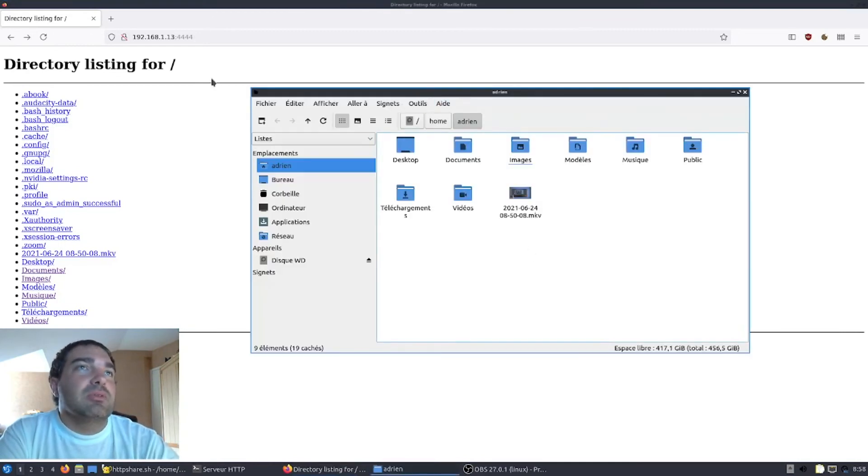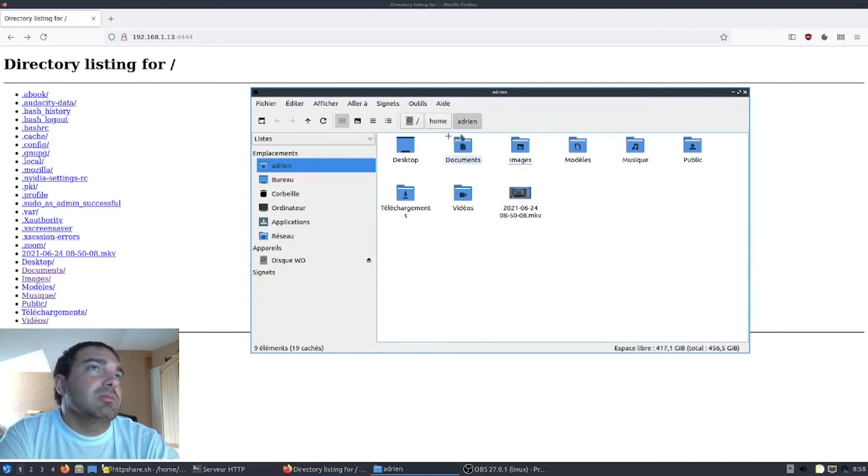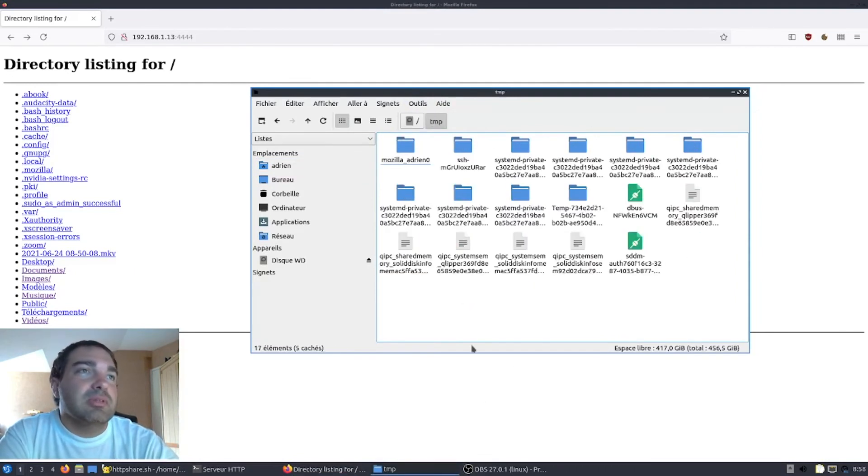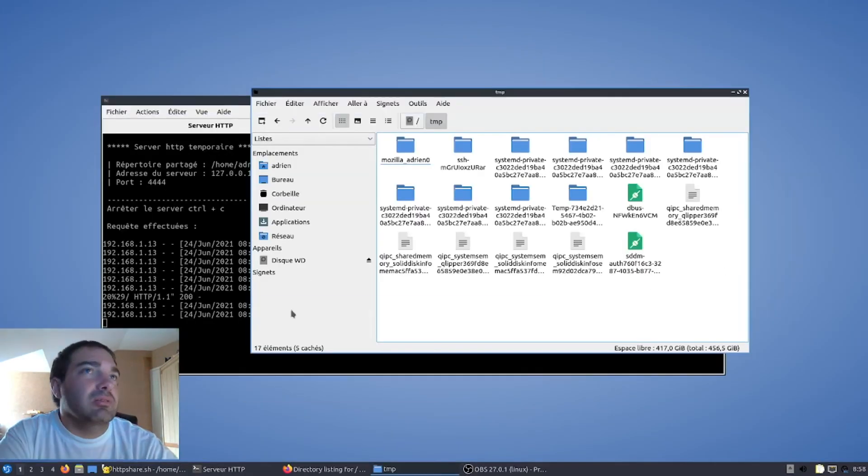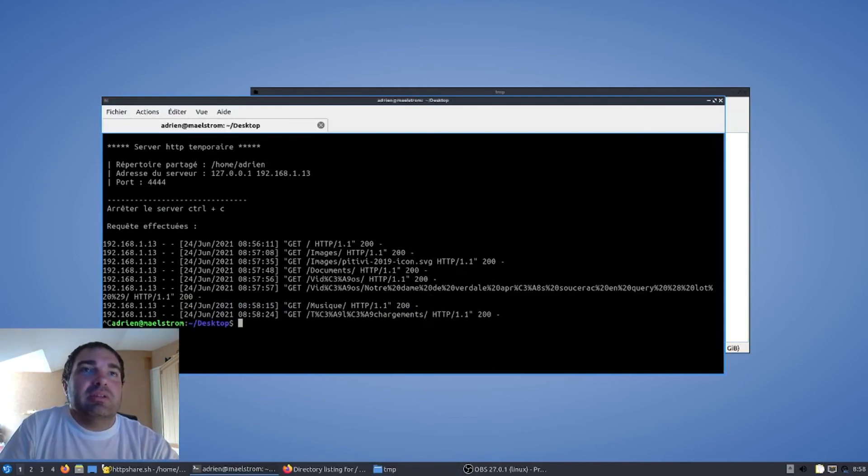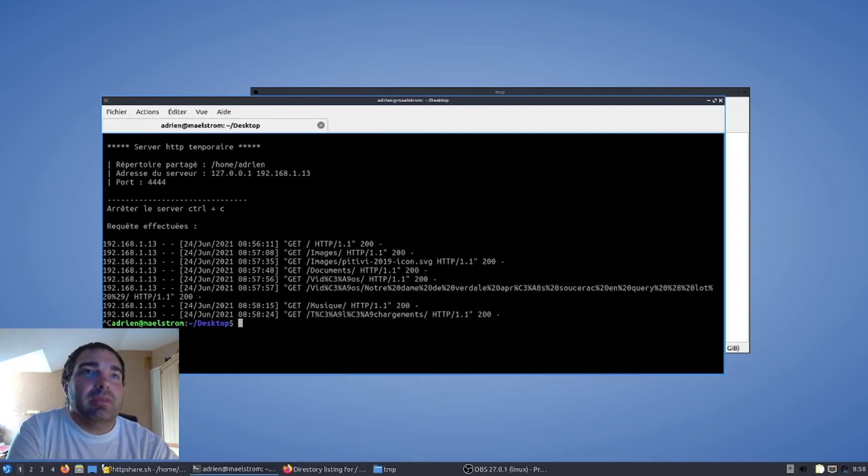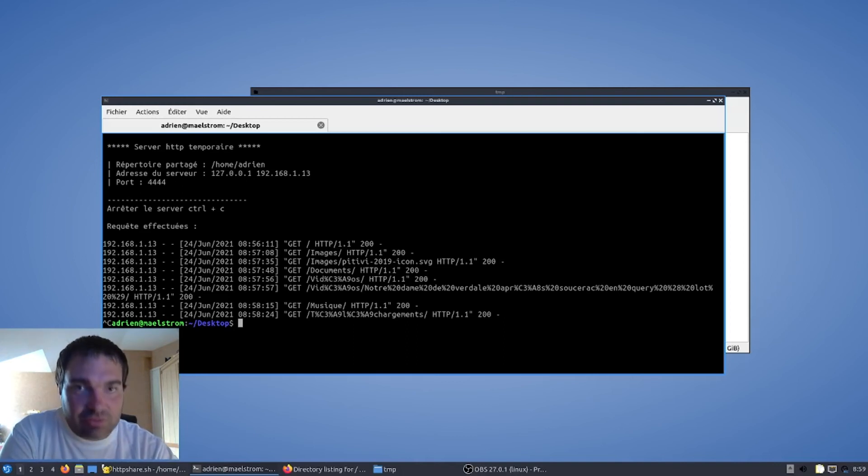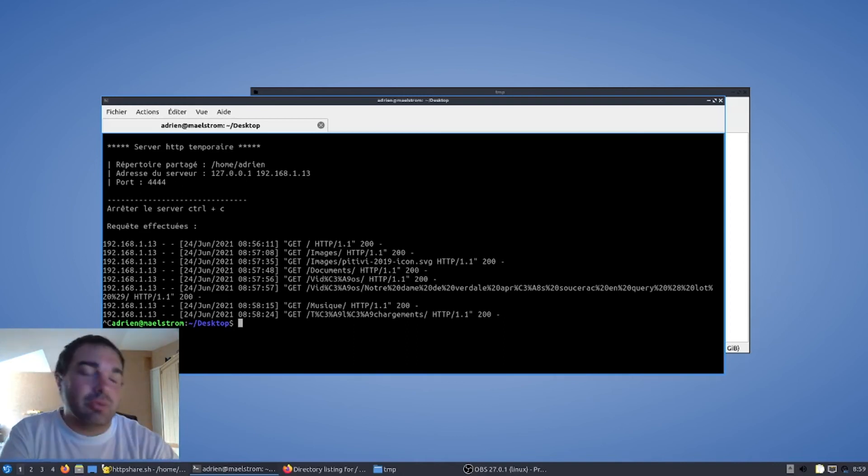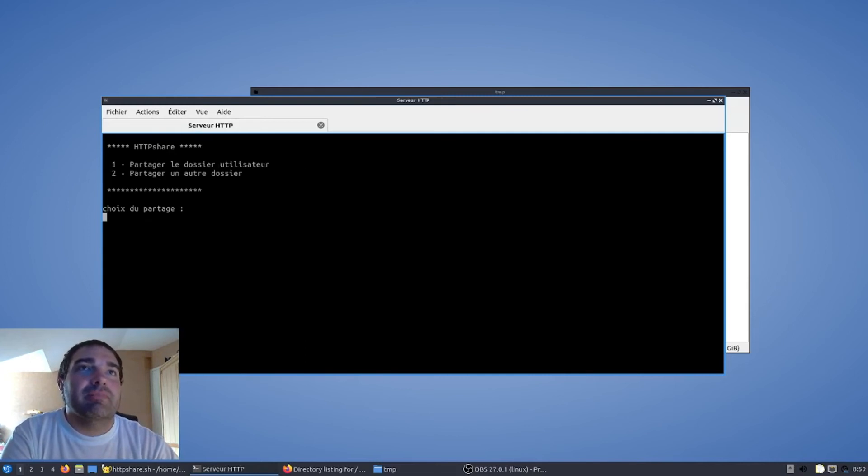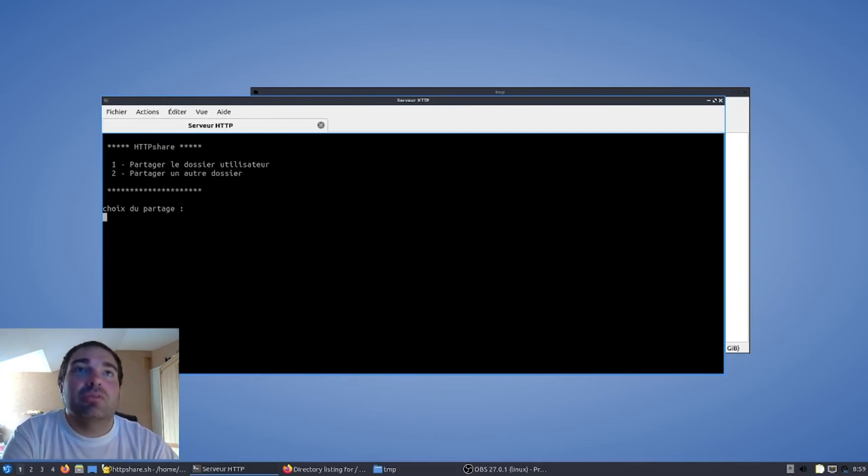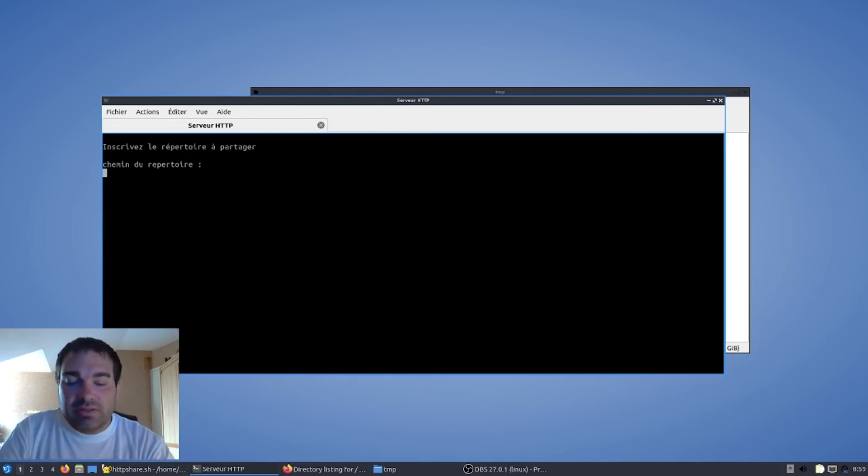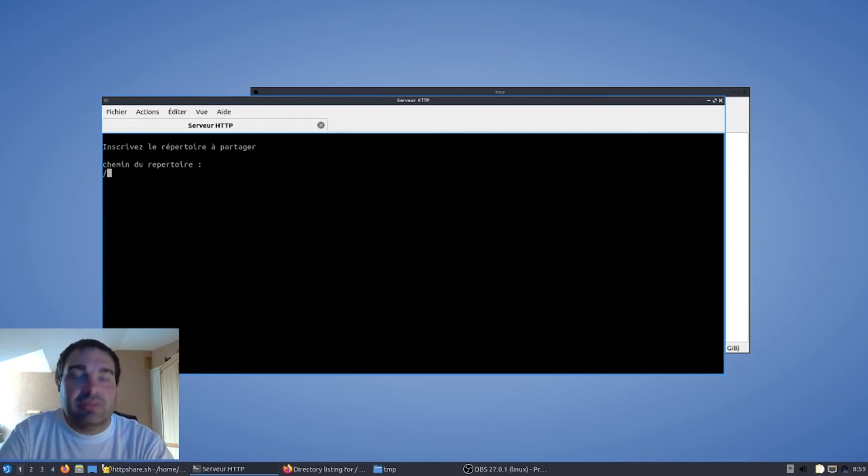Alors, si ensuite vous souhaitez partager, par exemple, je vous donne un exemple, c'est un dossier temporaire de Linux. Vous avez la possibilité d'arrêter le serveur en appuyant sur CTRL-C. Parce que là, le serveur était spécifié dans le dossier, donc il faut redémarrer le serveur pour changer de répertoire. Donc, dans ce cas-là, nous redémarrons le programme avec http-chart. Nous disons que nous voulons partager un autre dossier avec le choix 2. Ici, nous voulons le dossier temporaire de Linux, donc ça va être /temp.